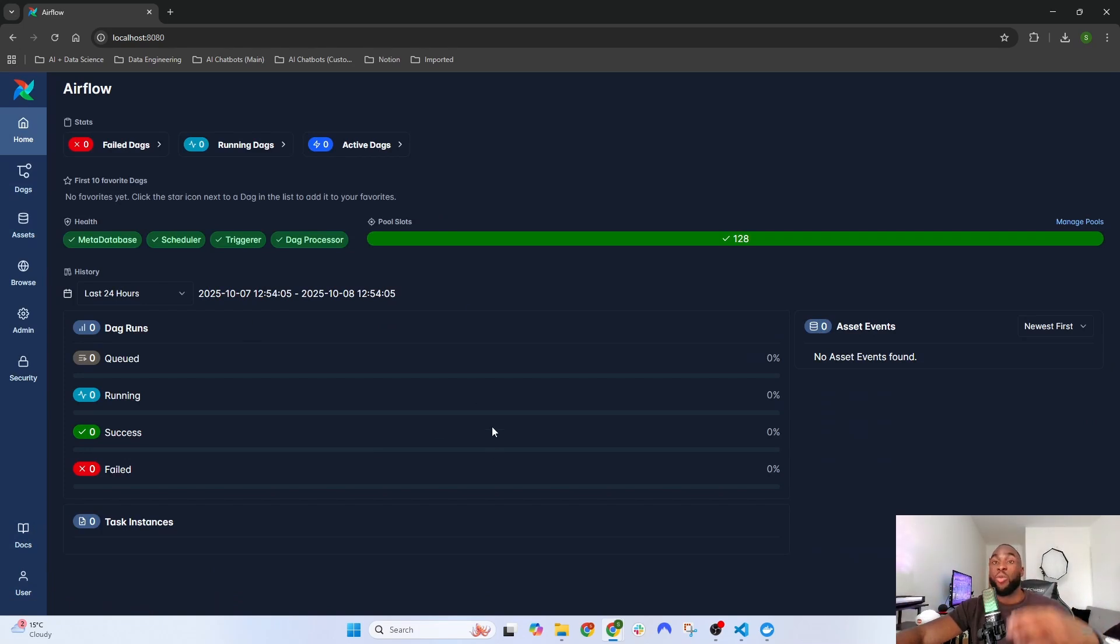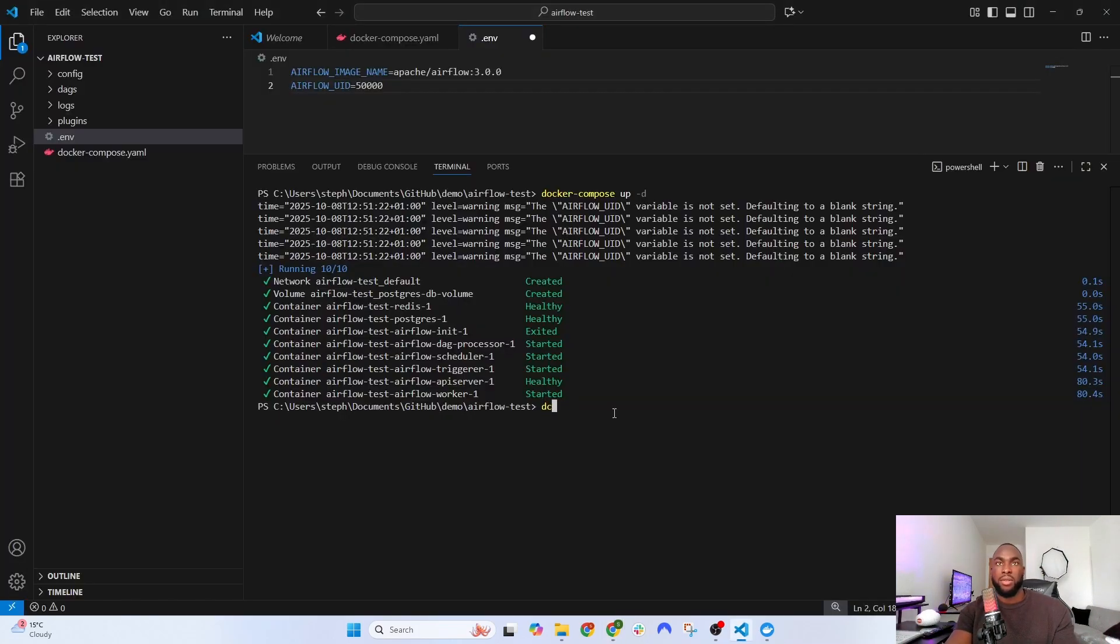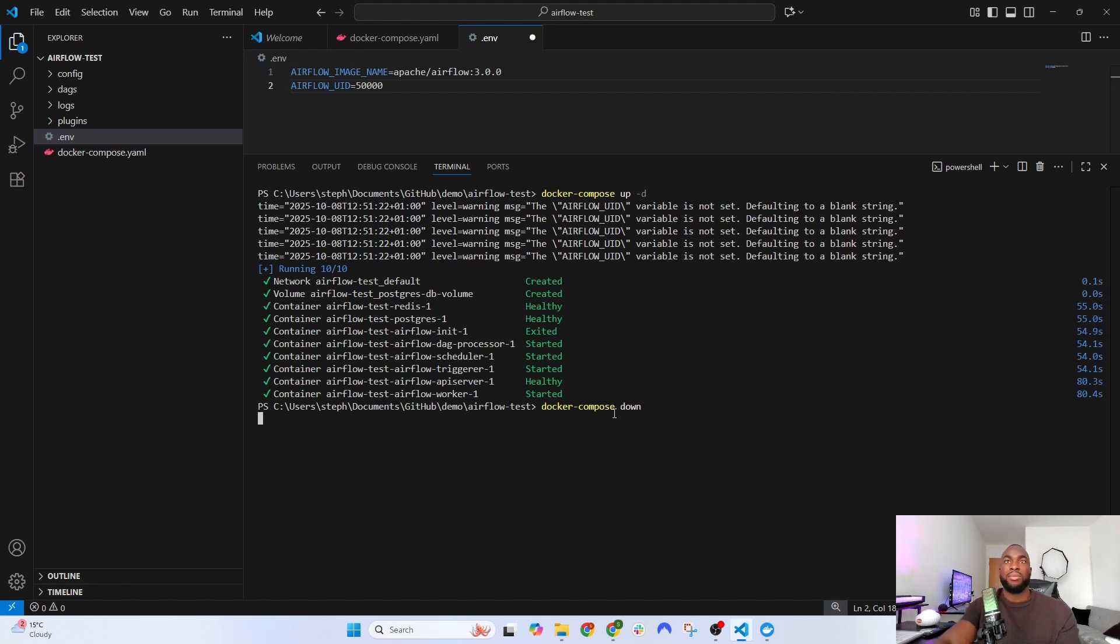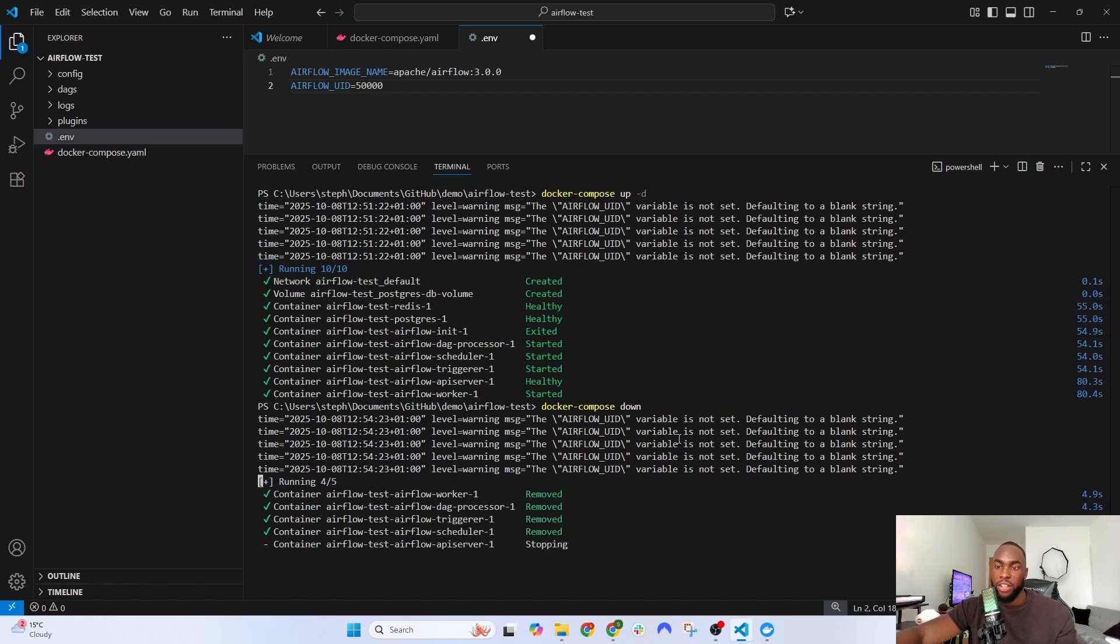If you want to close all of this, go back to VS Code and type in 'docker compose down.' This will stop all of the containers that made Airflow work.